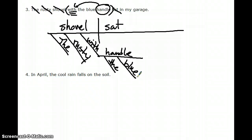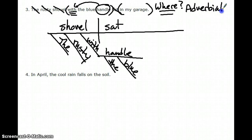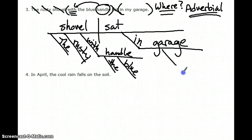Handle is the object of the preposition. In my garage is another prepositional phrase, answering the question where — where it sat. Where is an adverbial question, so it modifies sat and goes under the verb. In is the preposition, garage is the object of the preposition, and my tells us whose garage.